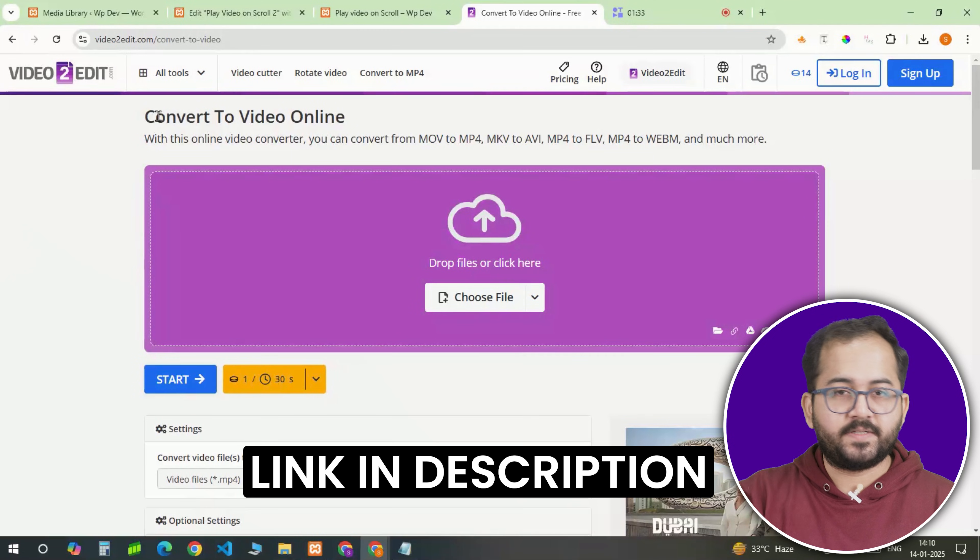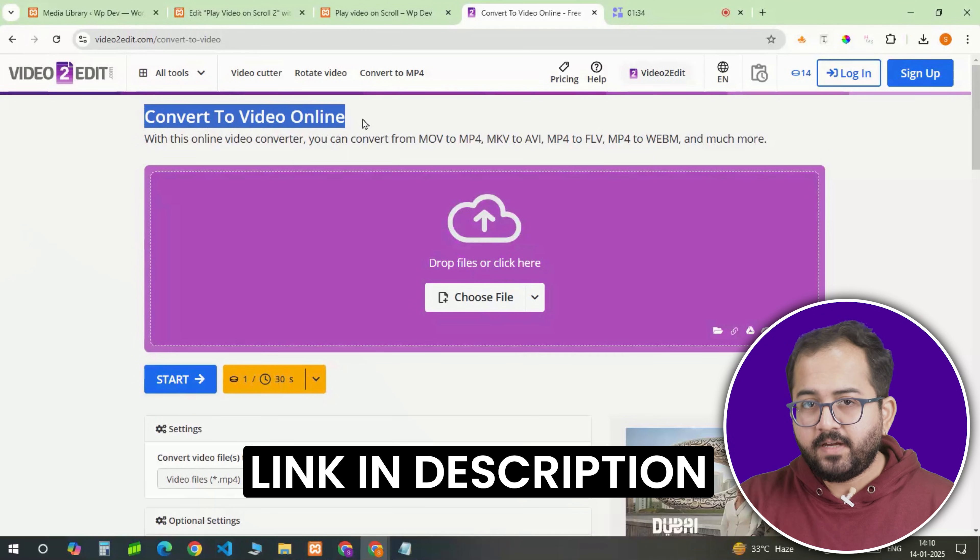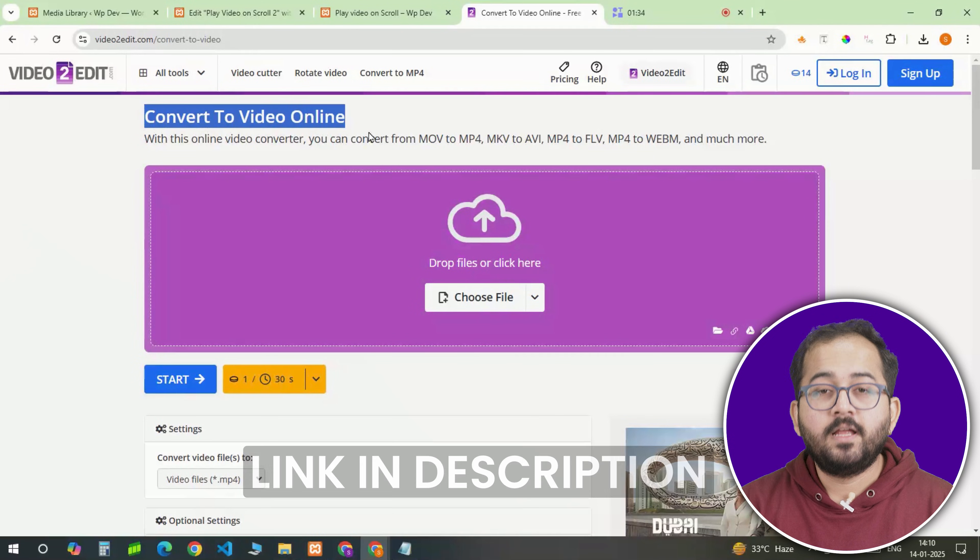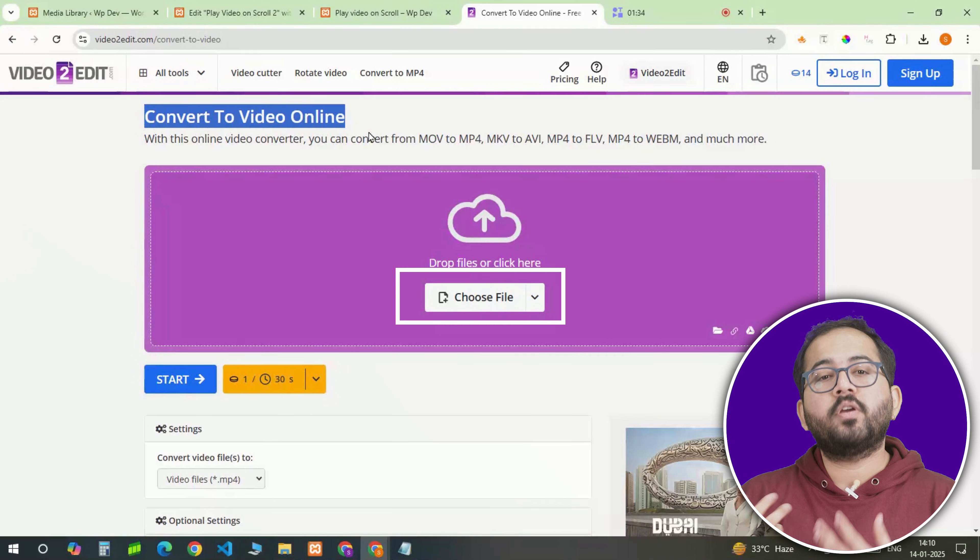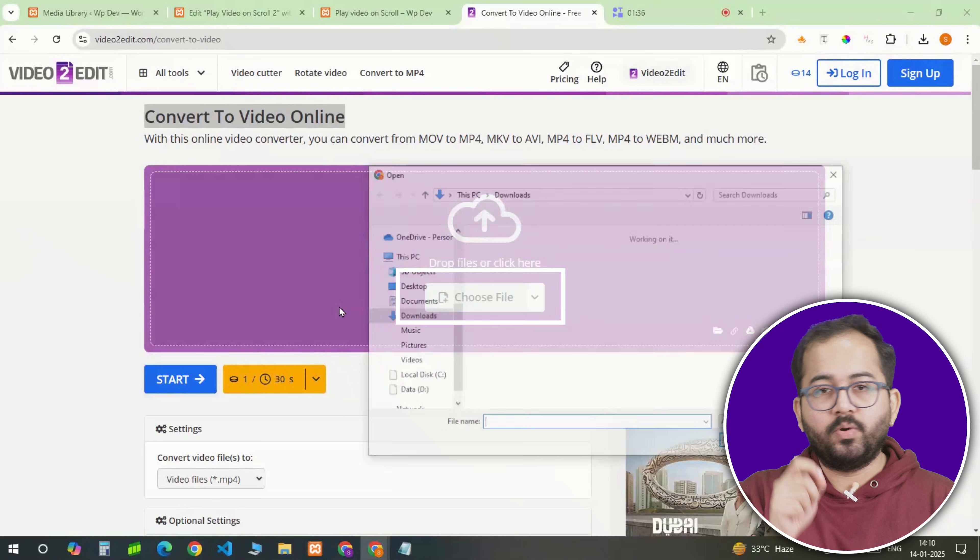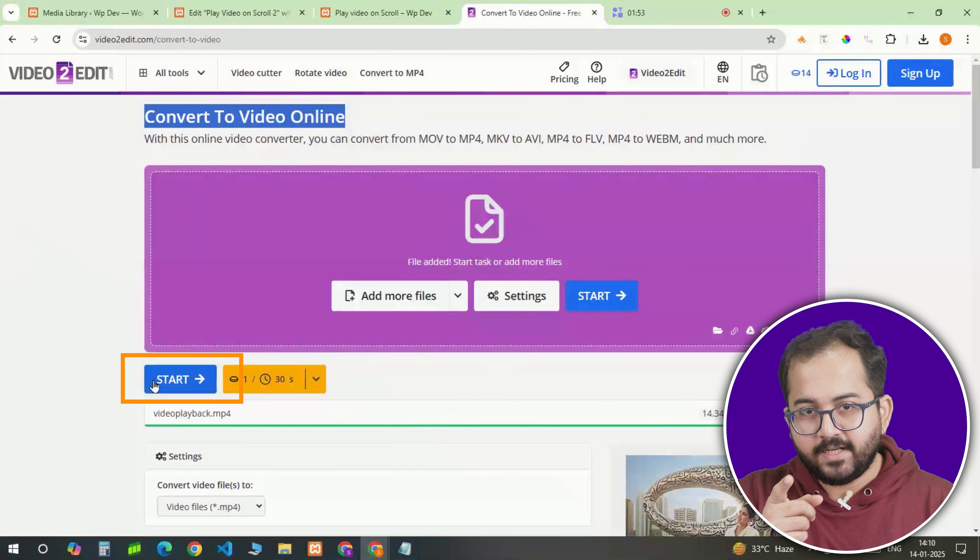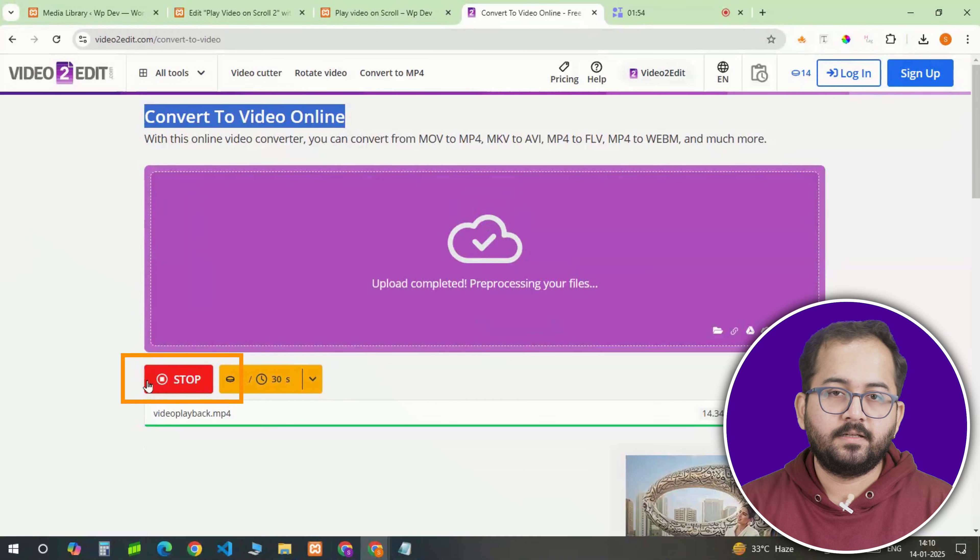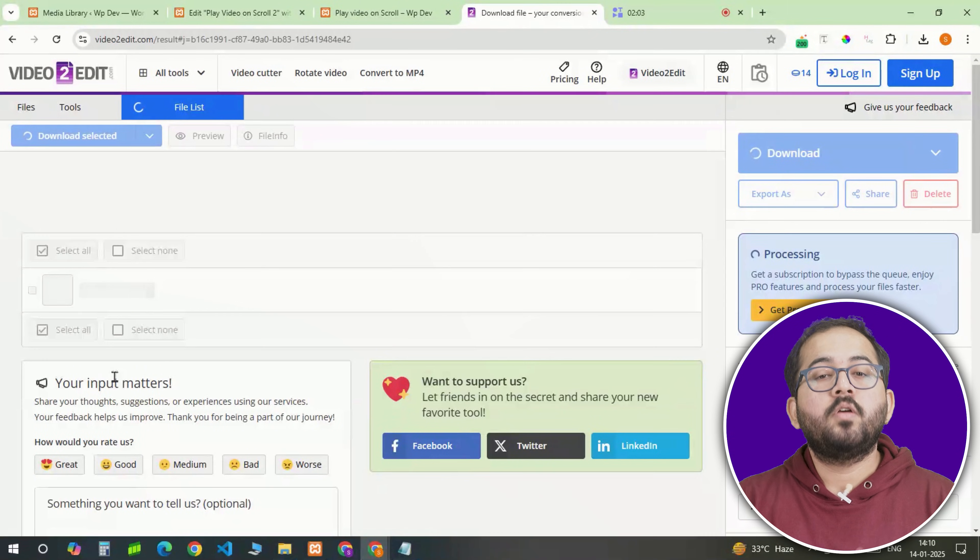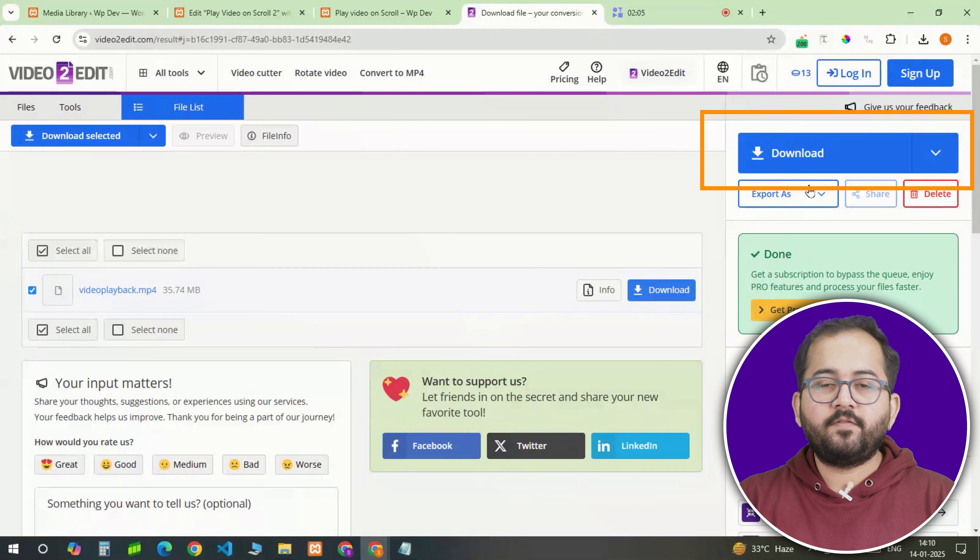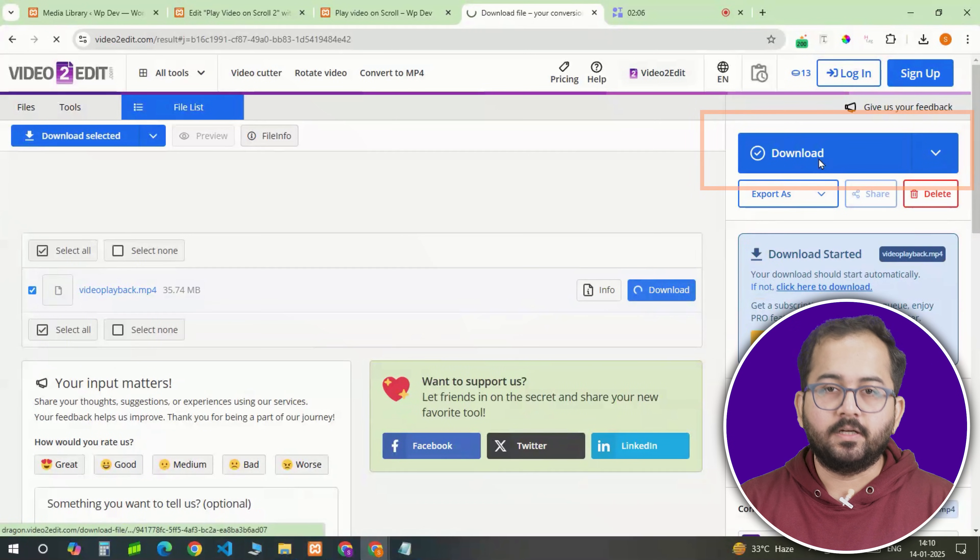Second, you need to go to this website, by the way I've added the link in the description. Then upload your video by going here, then click this. Once done, download the converted file by clicking here.